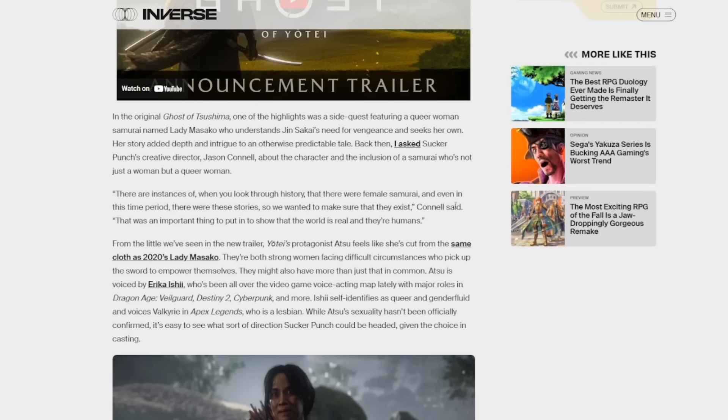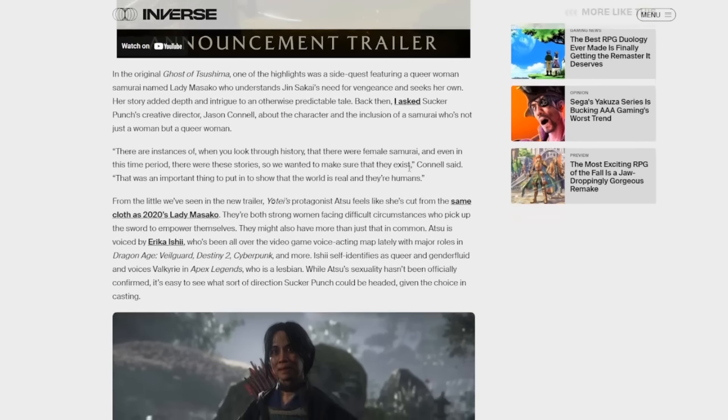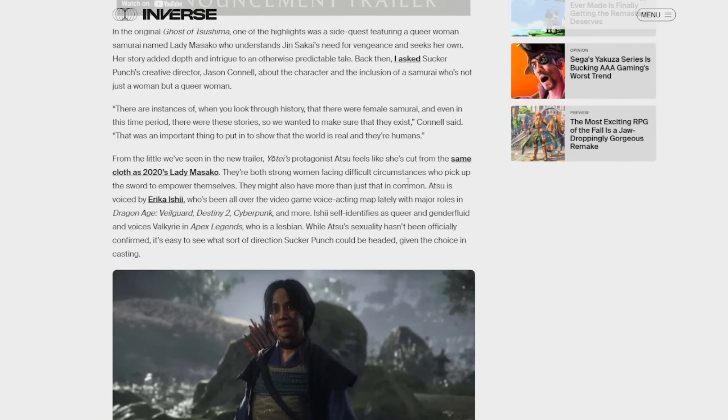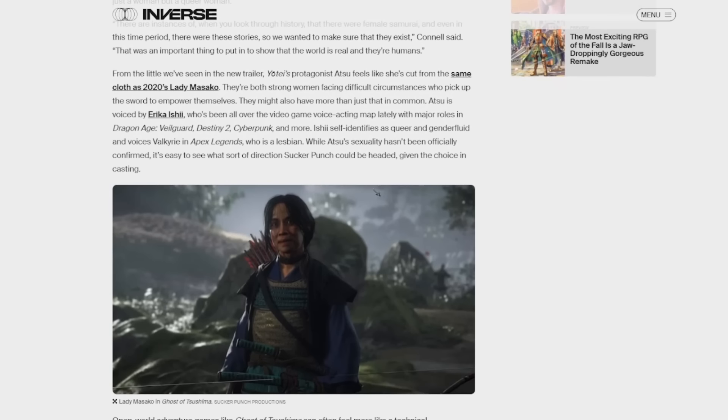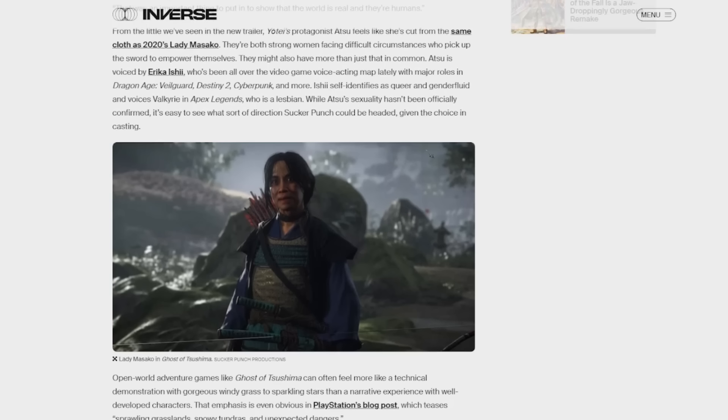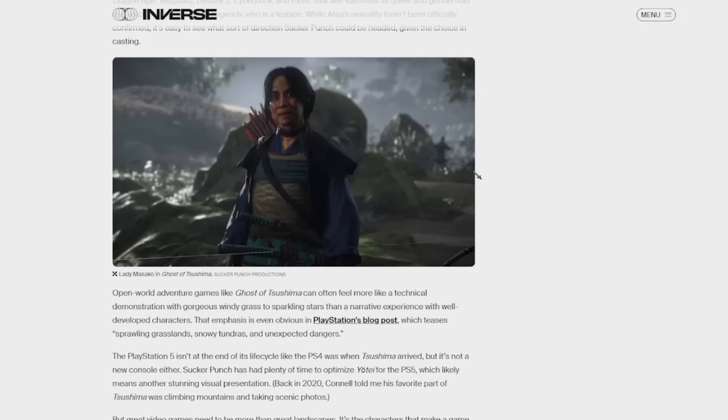There are instances of, when you look through history, that there were female samurai, and even in this time period that there were these stories, so we wanted to make sure that they exist, Connell said. That was an important thing to put in to show that the world is real and that they're humans, talking about, I assume, women and queer people. It says, from the little we've seen in the new trailer, Yote's protagonist Atsu feels like she's kept from the same cloth as 2020's Lady Misako. They're both strong women facing difficult circumstances who pick up the sword to empower themselves. They might also have more than that in common. Atsu is voiced by Erika Ishii, who's been all over the video game voice acting map lately with major roles in Dragon Age, Veilgard, Destiny 2, Cyberpunk, and more. Ishii self-identifies as queer and gender fluid and voices Valkyrie and Apex Legends, who is a lesbian, and apparently doesn't want her ovaries.